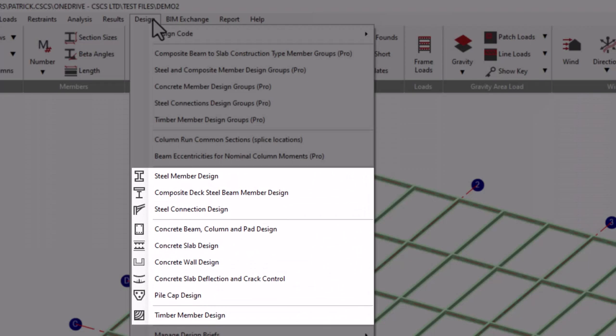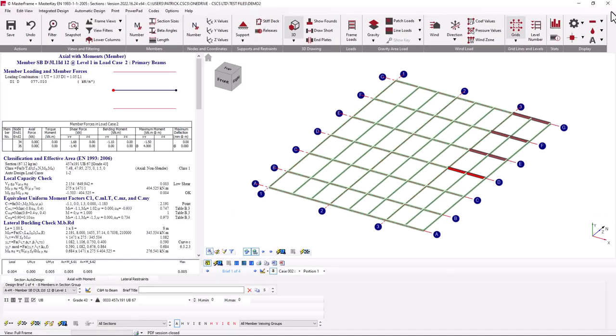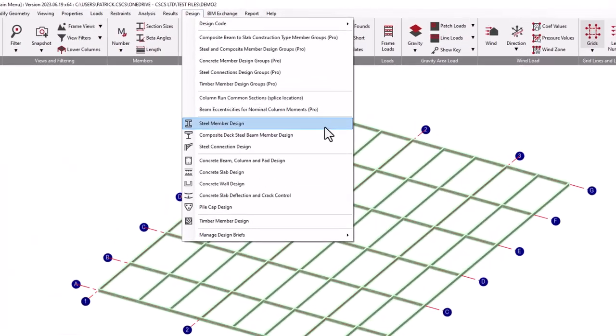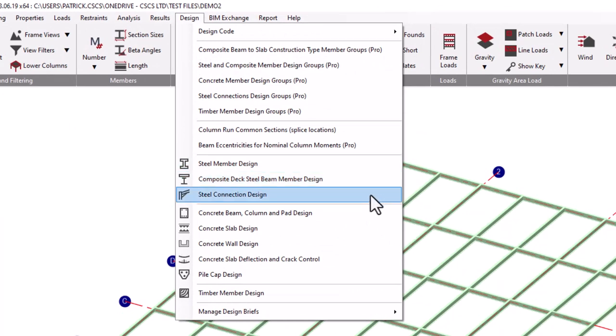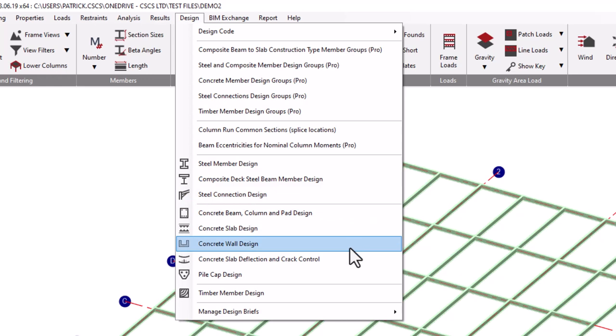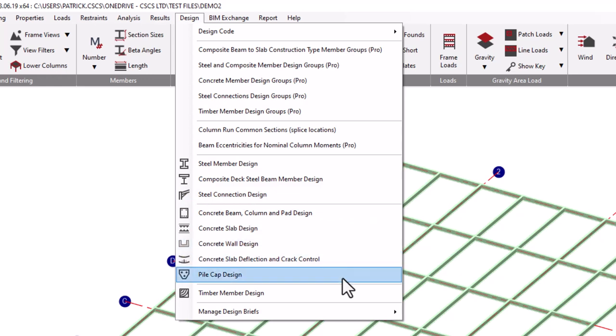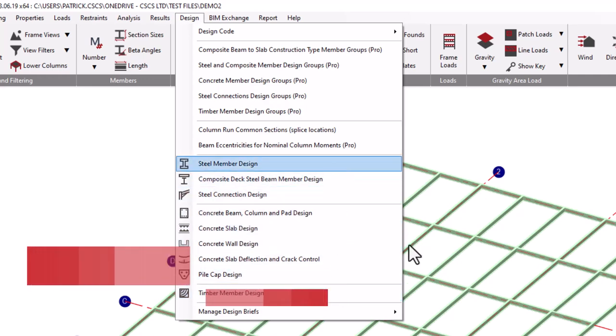We then have access to our different integrated modules. These modules include our steel design, composite beam design, steel connection design, concrete beam, column and pad design, concrete slab and wall design, and slab deflection and cracking control design, pile cap, and also timber design, all part of the one multi-material modeling environment.